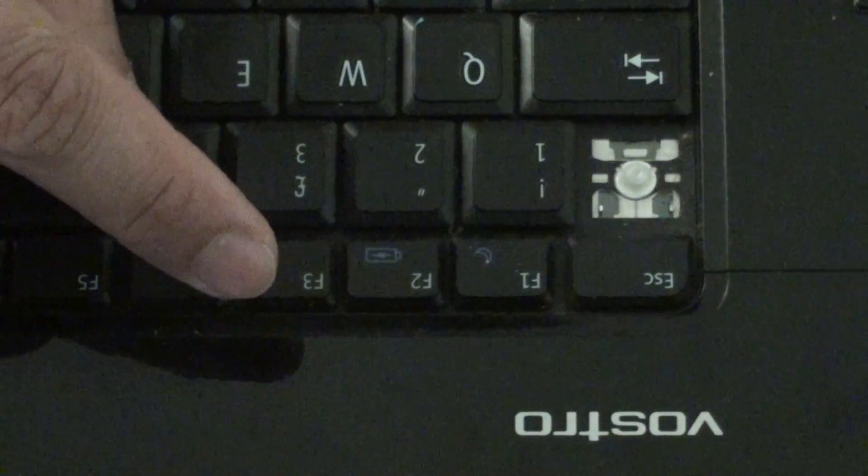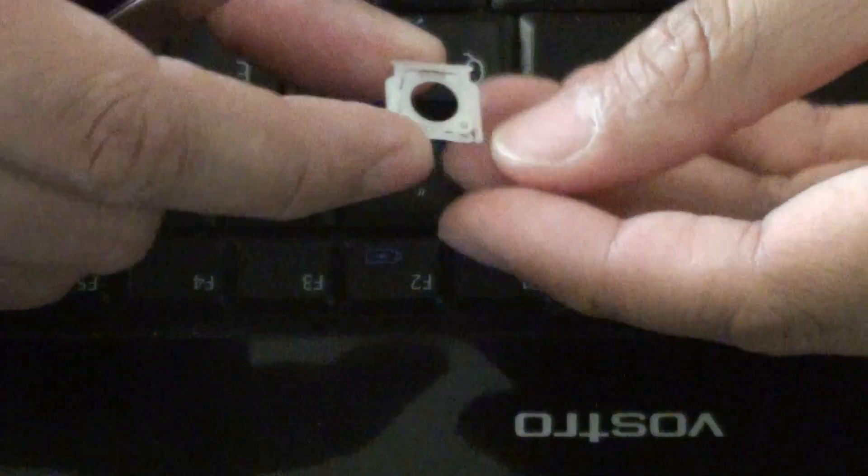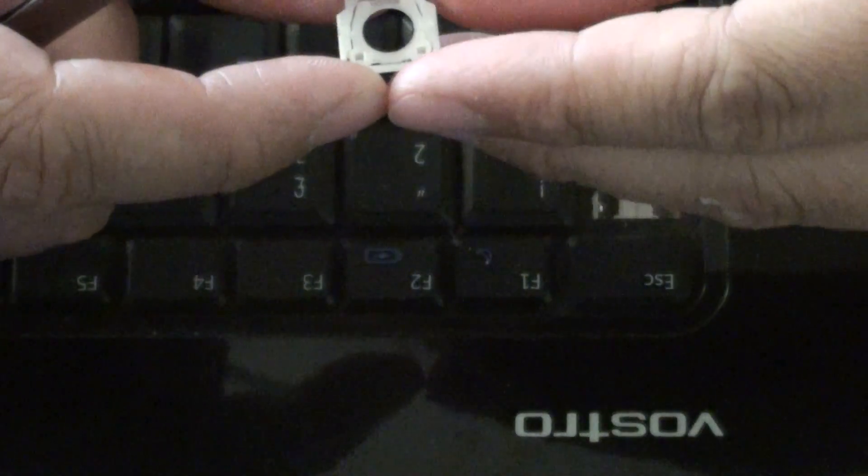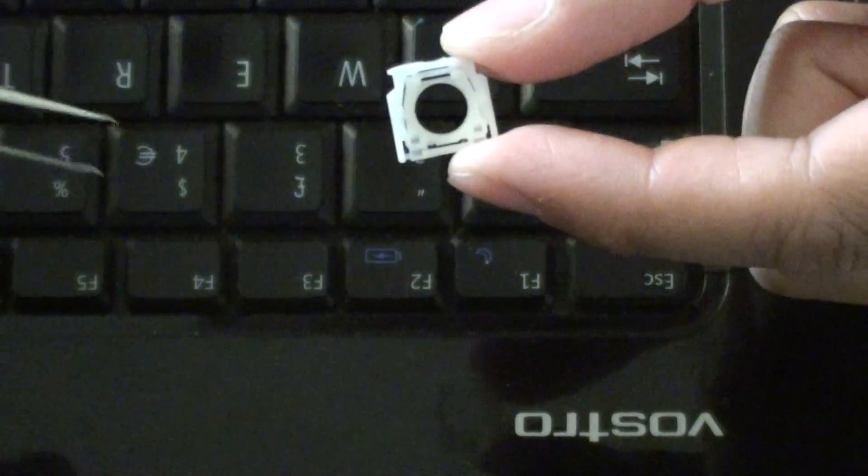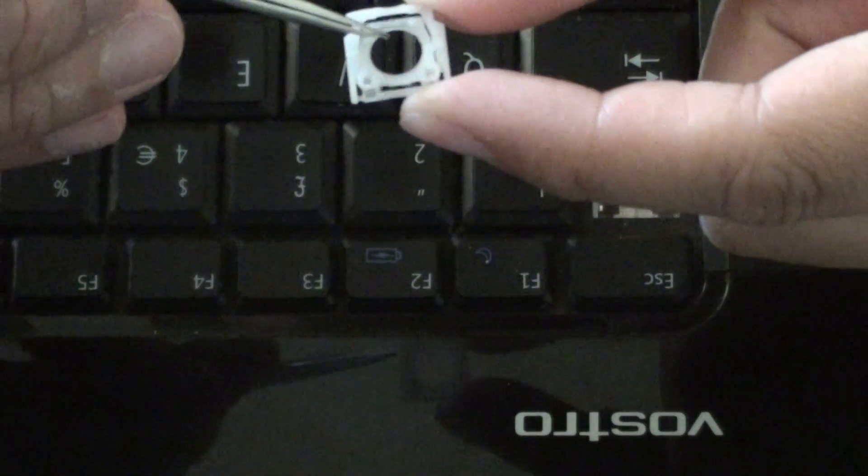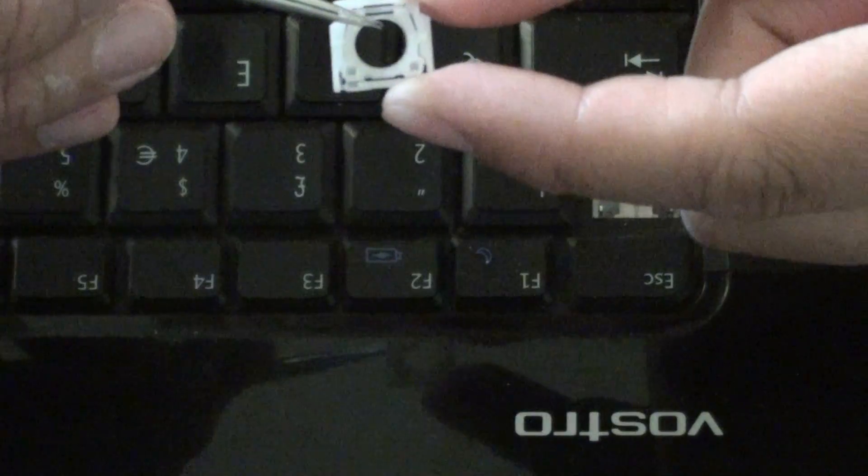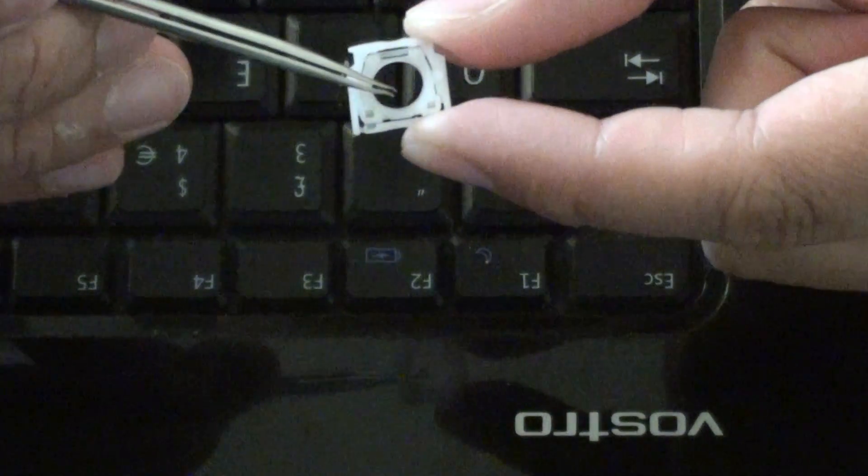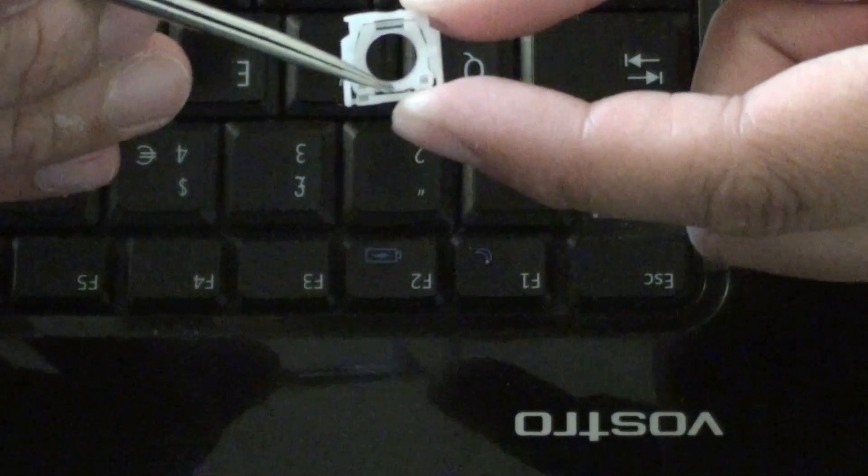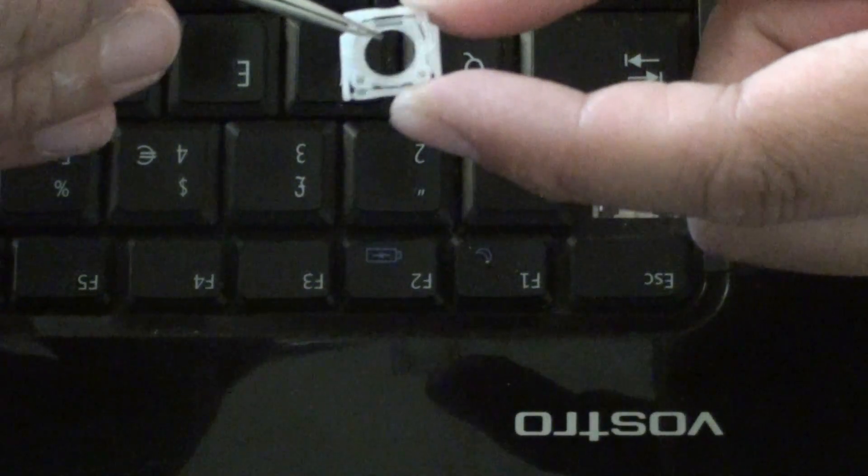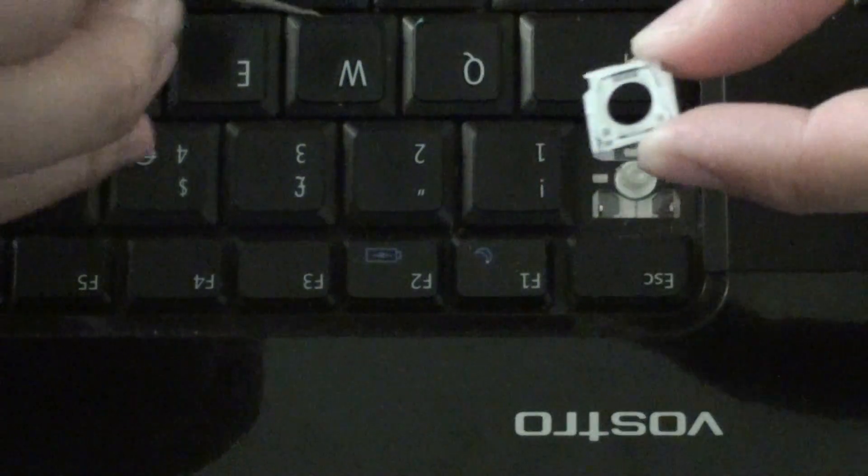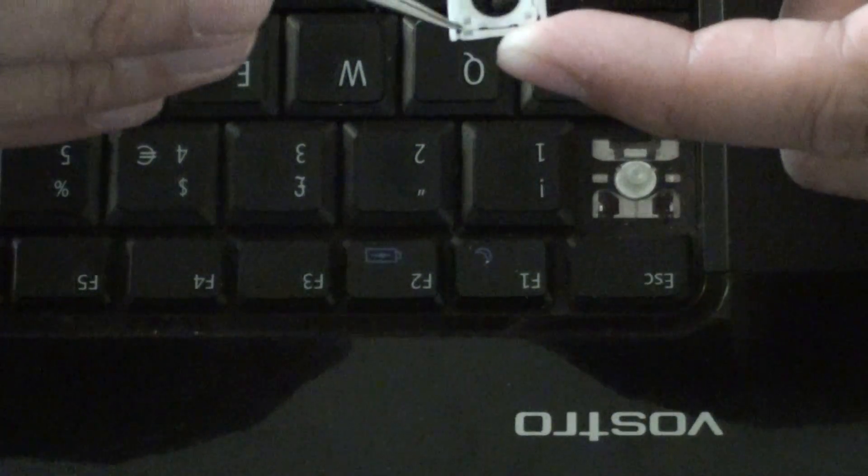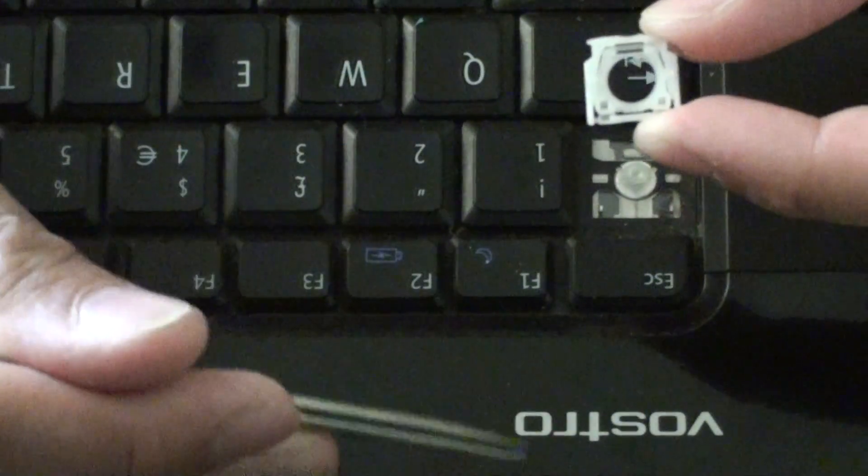This plastic piece needs to go in this way. I'll show you, you can see that. It needs to go in that way. The two dots here need to be facing towards the screen.